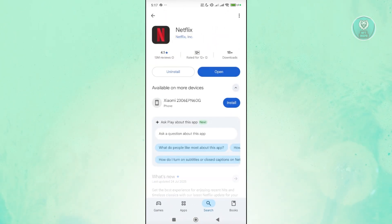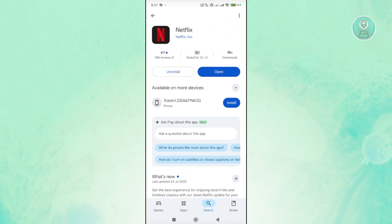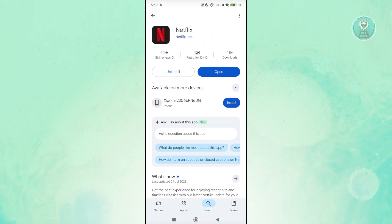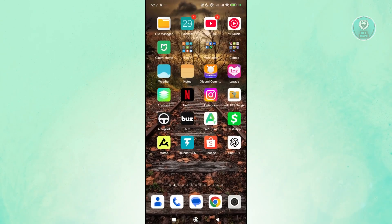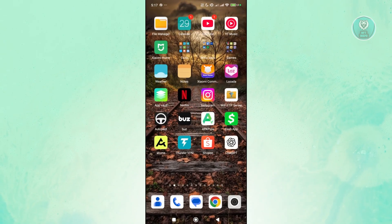If you see an update button, go ahead and press on it and wait for the update to complete. Once the update is complete, close this and open up Netflix to see if that helps.